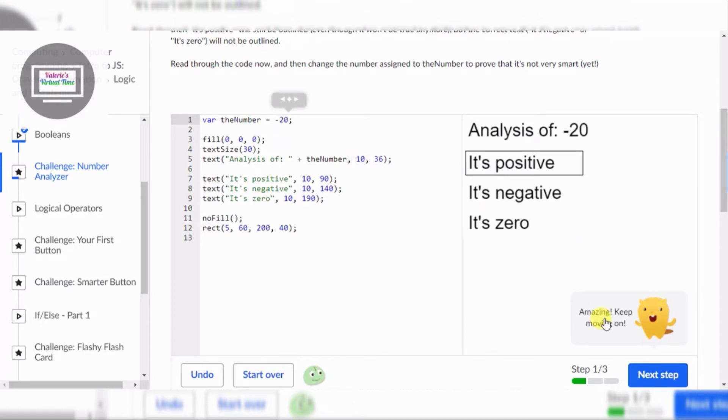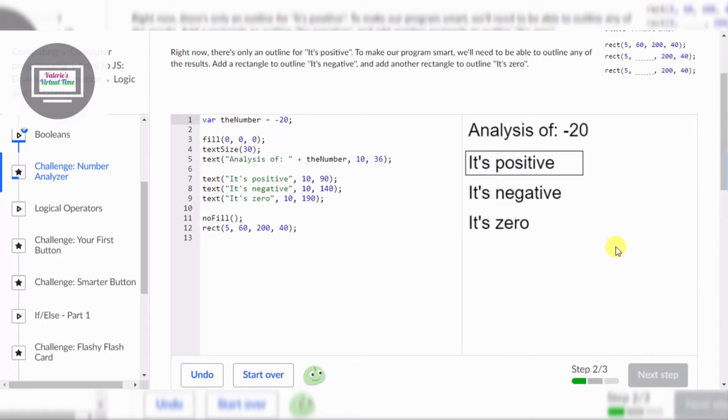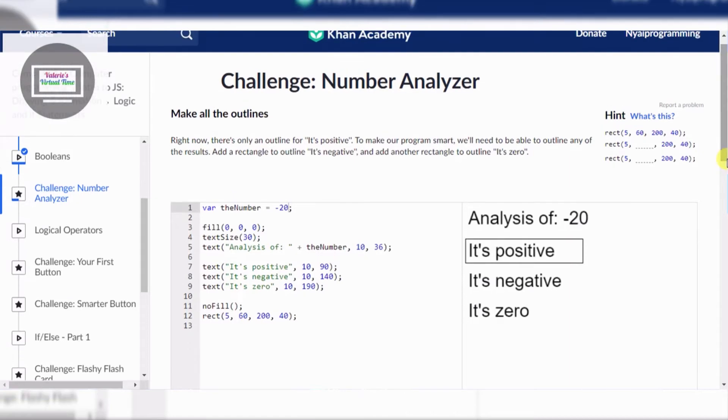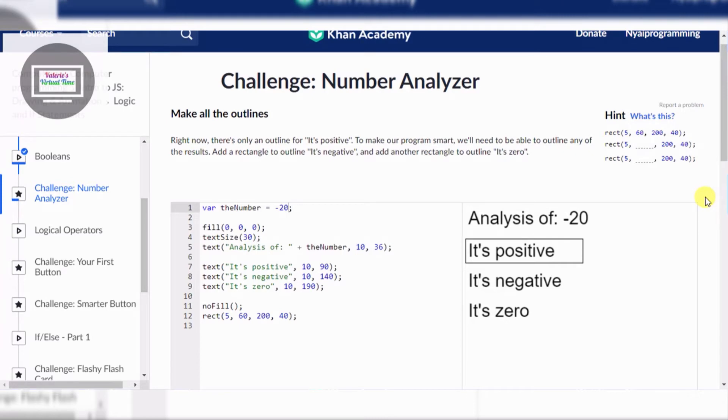It's not saying it's negative - it's supposed to be negative. They are right, our program is not smart yet. Make all the outlines work. Right now there's only an outline for 'It's positive.' To make our program smart, we'll need to be able to outline any of the results. Add a rectangle to outline 'It's negative' and add another rectangle to outline 'It's zero.'